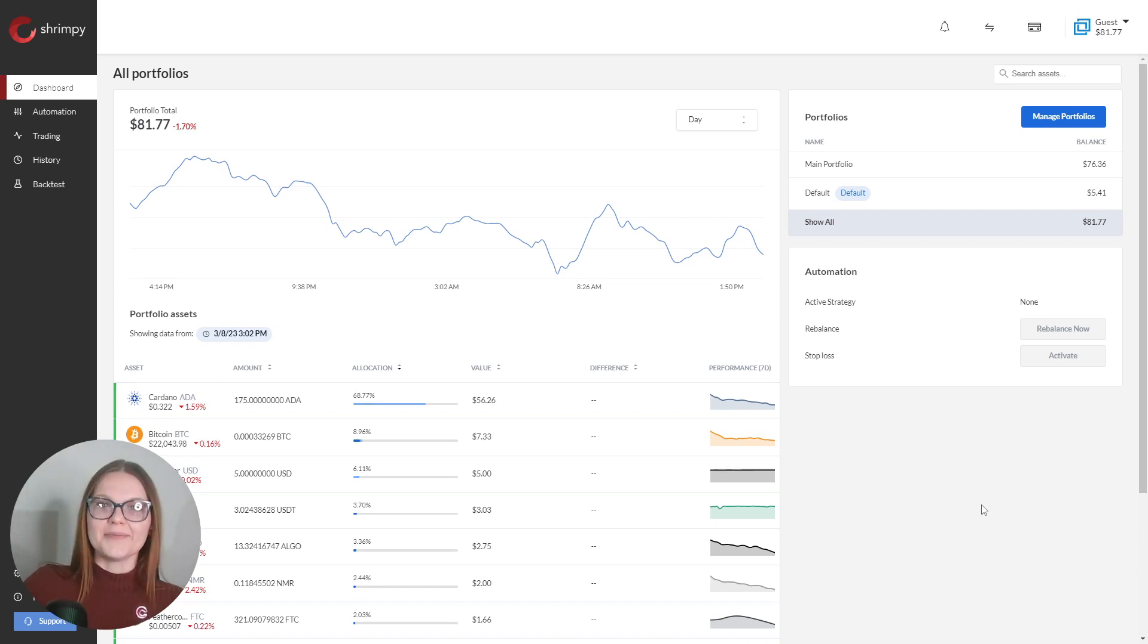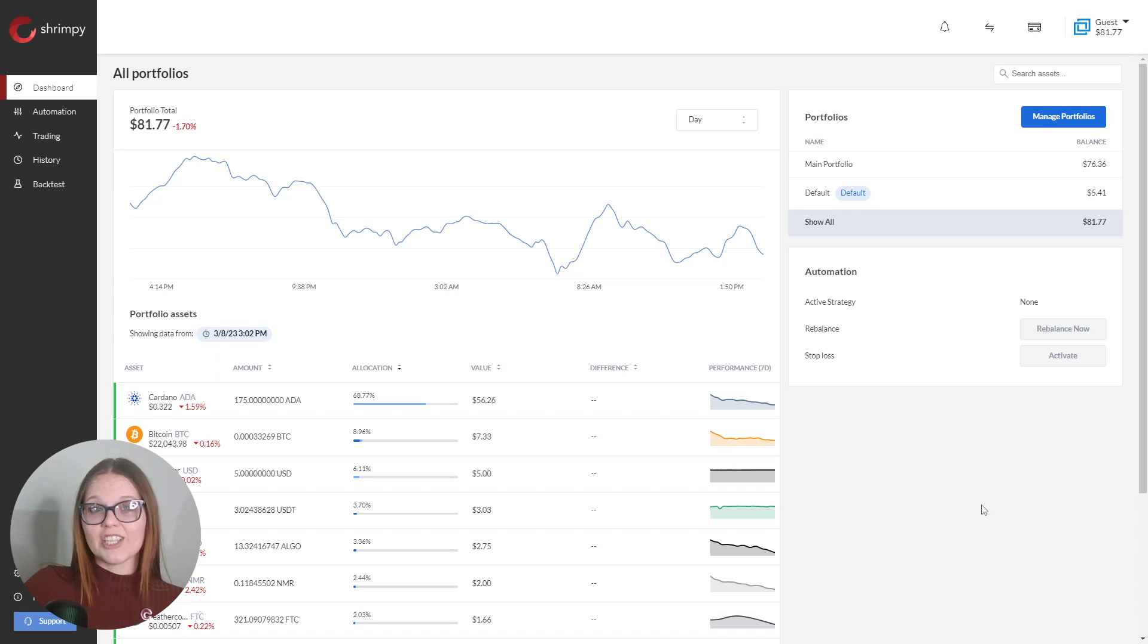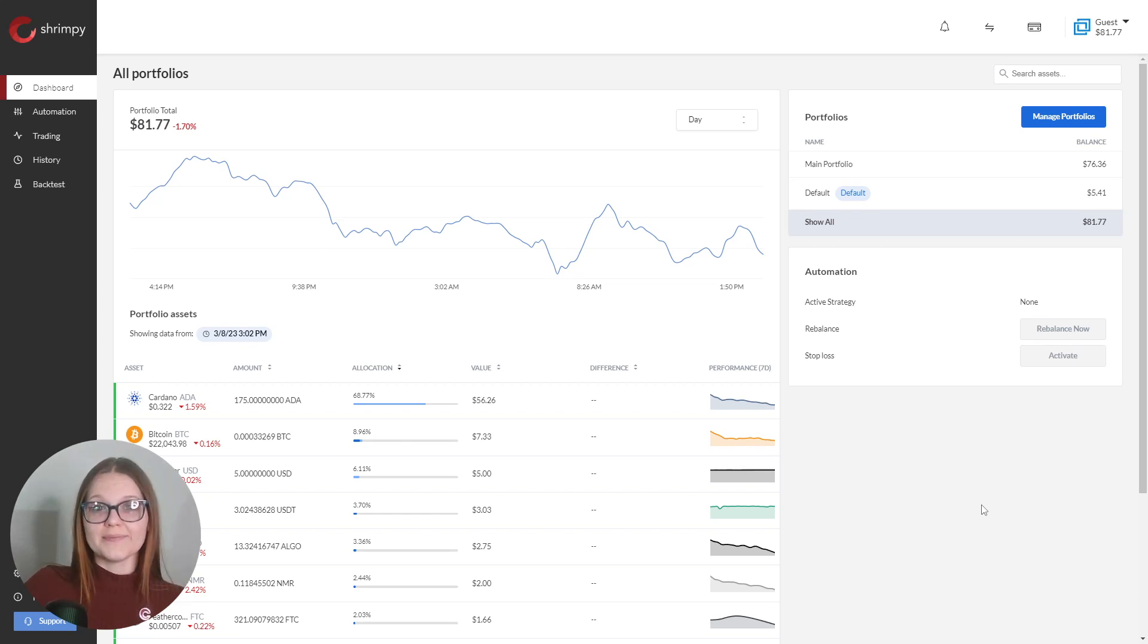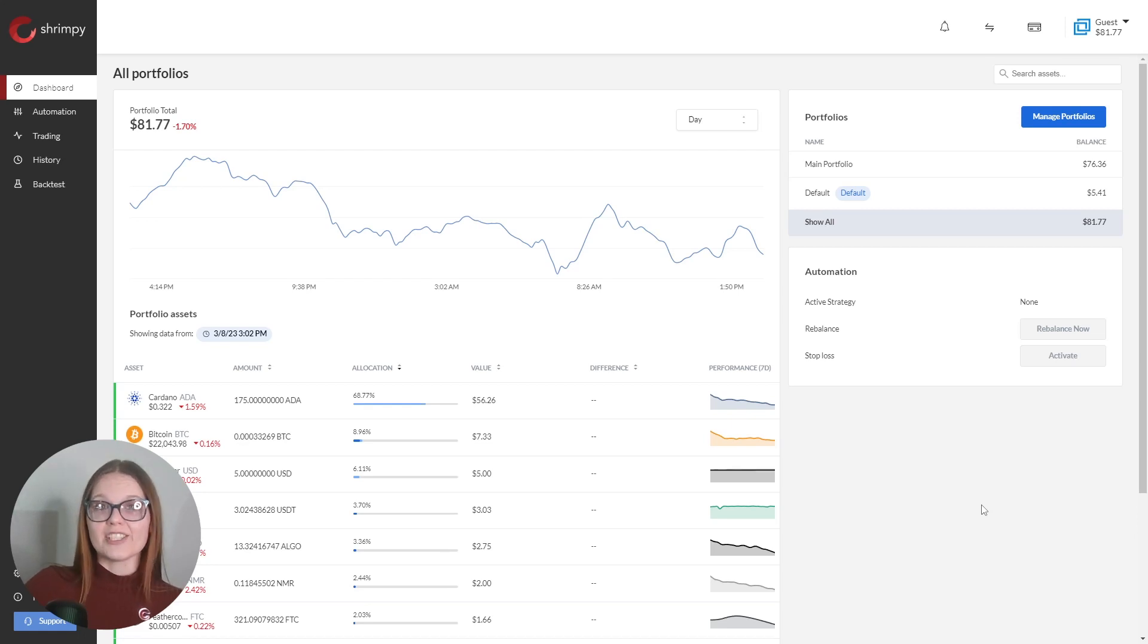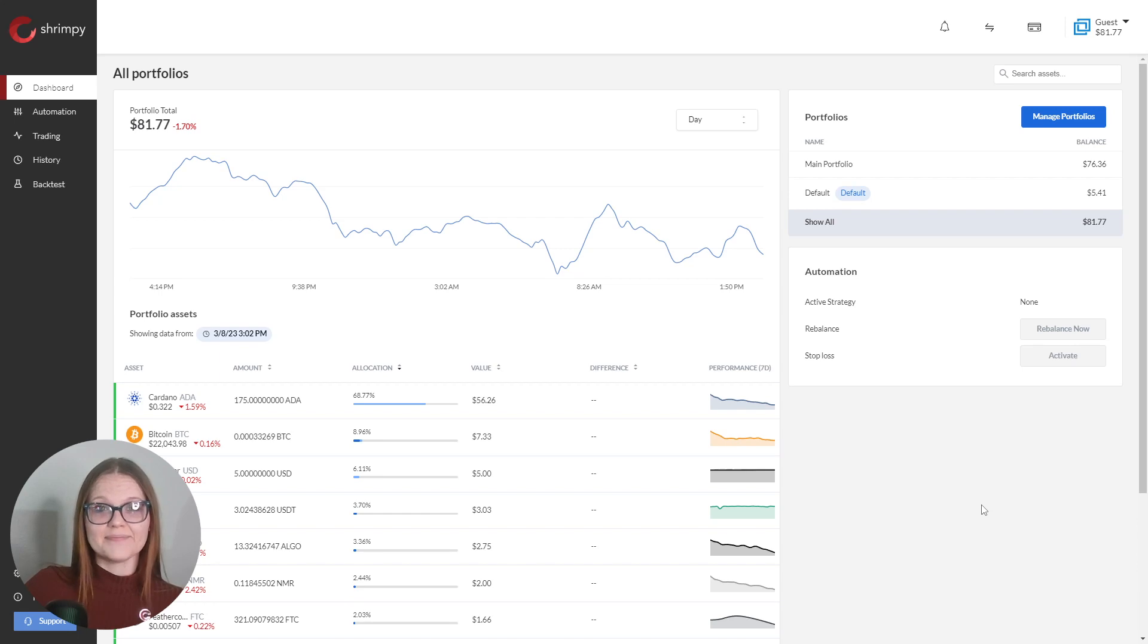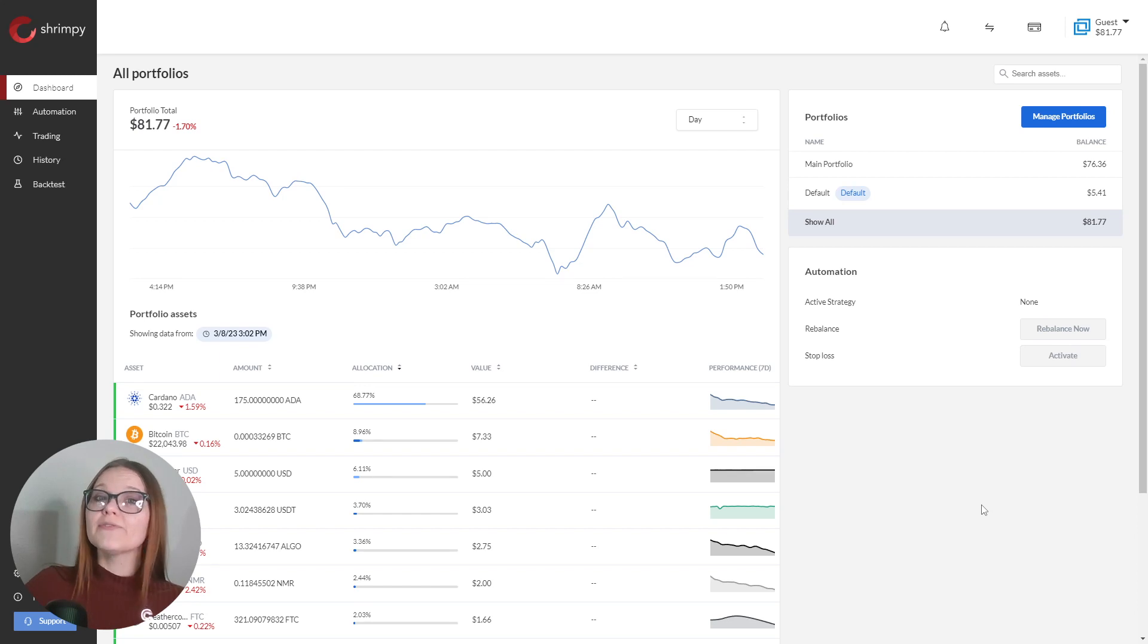Number two, if you make a deposit to your spot trading accounts on the exchange, Shrimpy will add those funds to your default portfolio. If you have an automation running on your default portfolio, a deposit could trigger a rebalance. To prevent this, stop the automation running on the default portfolio before adding funds to the exchange account.